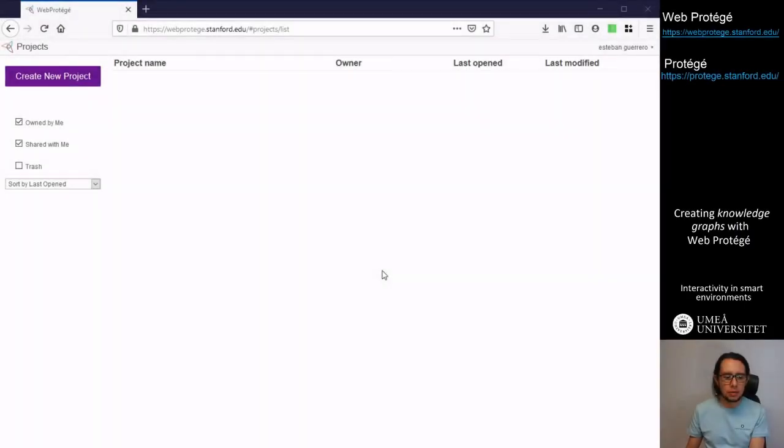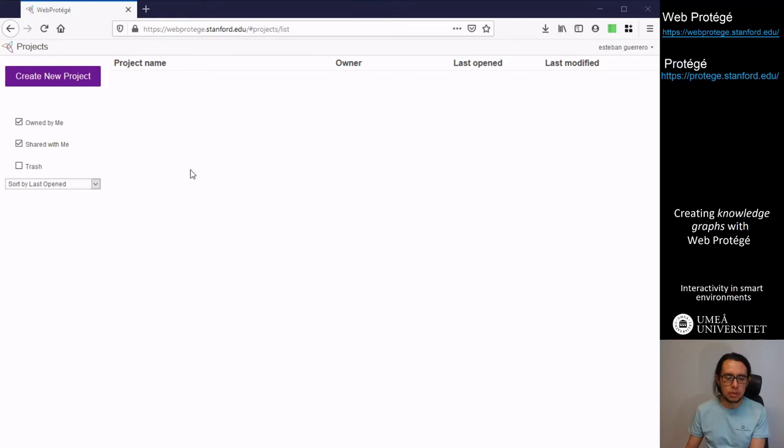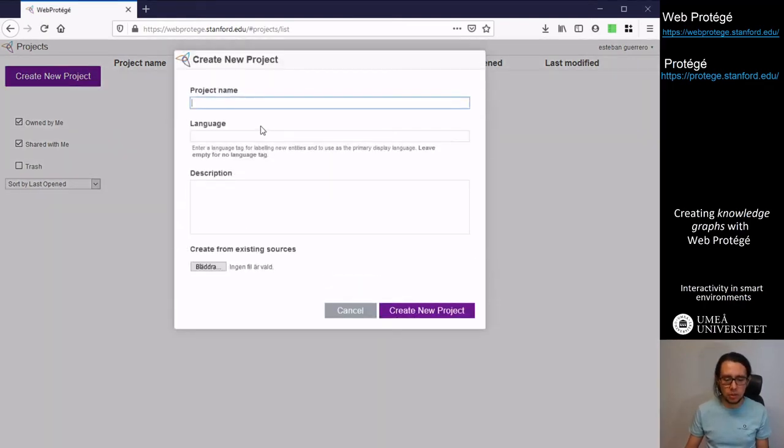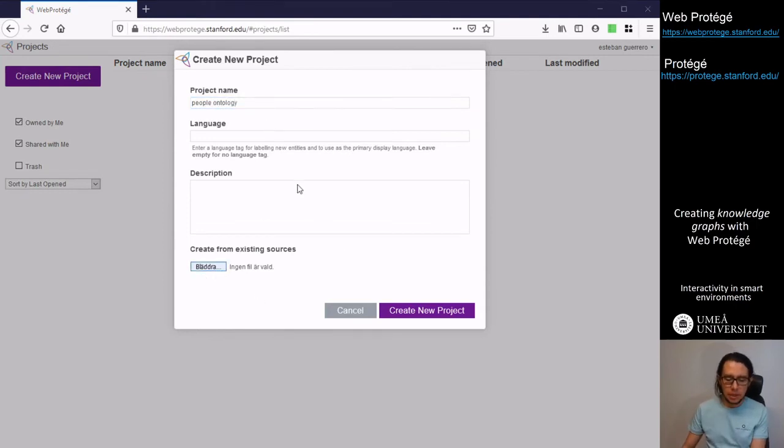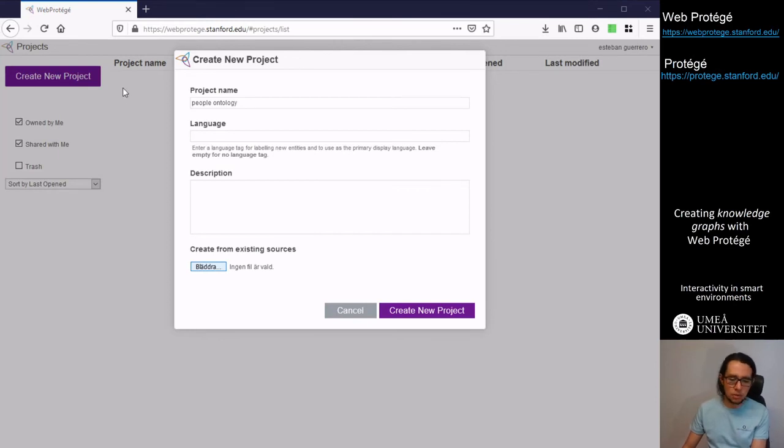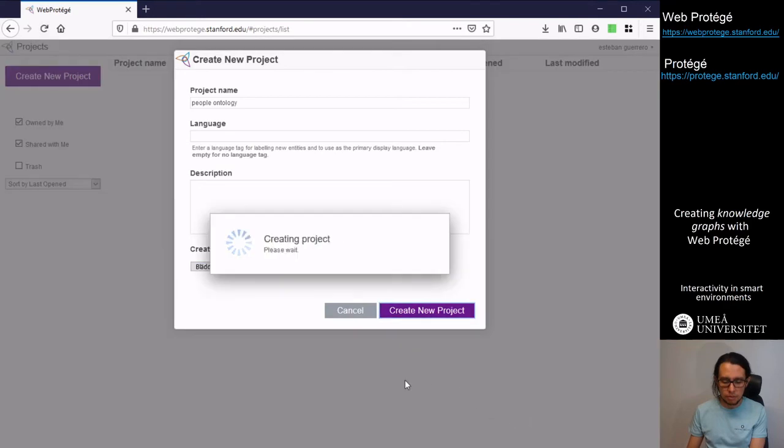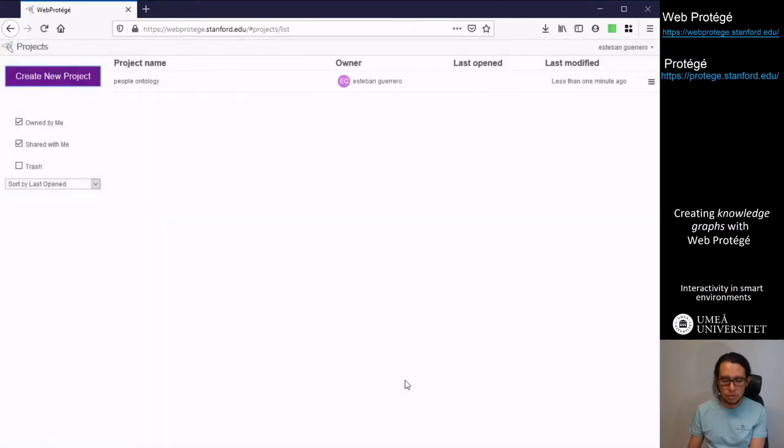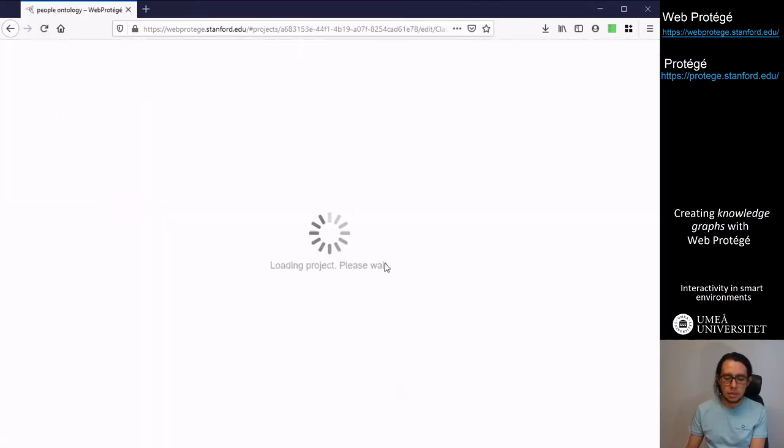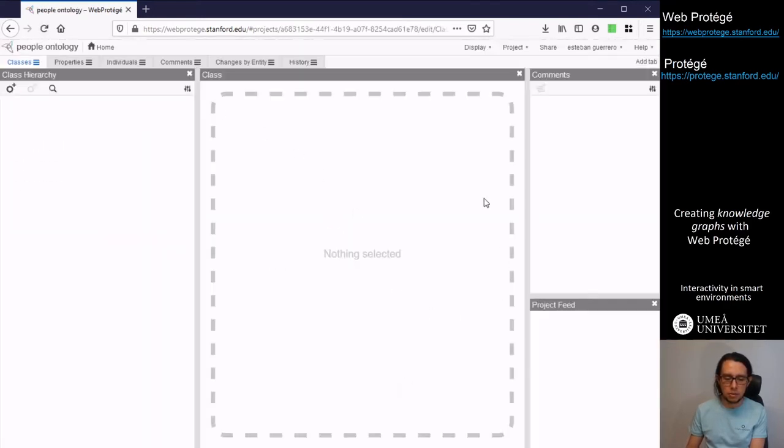I will show you how to upload and how it looks. The full ontology when you load this in WebProtégé. So we can create a new project, also called people ontology. And we can load that ontology that we develop and we modified in the desktop application of Protégé here. So we upload. And we can enter and see how it looks.